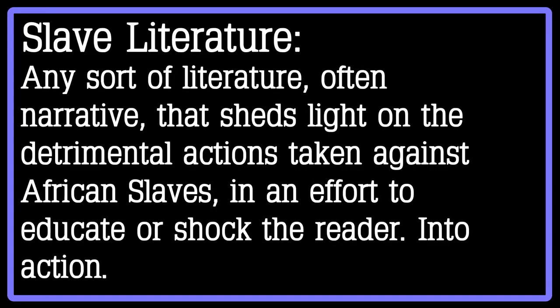This sort of writing can be extremely difficult to read, as there is violence, abuse, and it shows some of the horrific things that were enacted against people with a darker complexion inside of the United States. Slave literature can be described as any sort of literature, often narrative, that sheds light on the detrimental actions taken against African slaves in an effort to educate or even sometimes shock the reader into action.